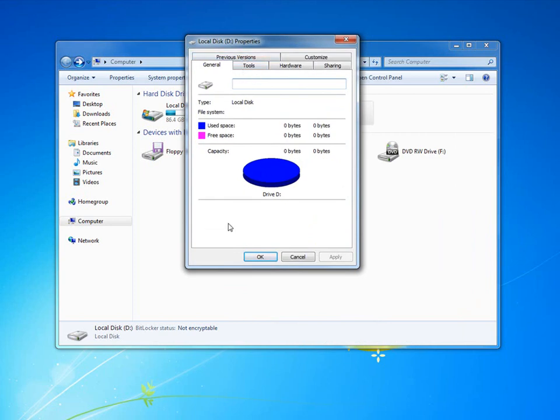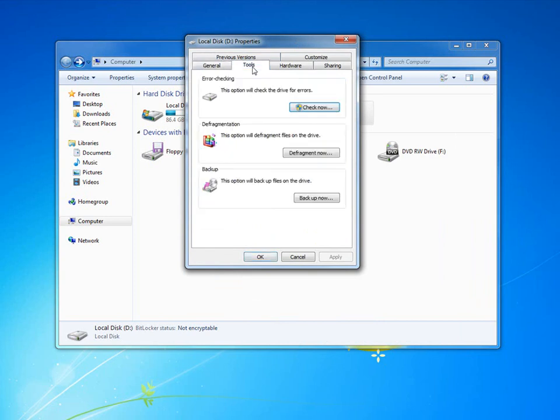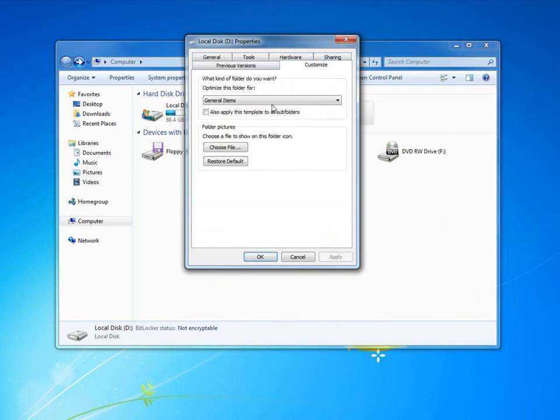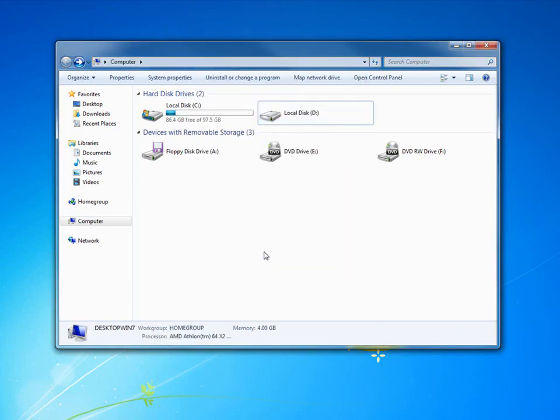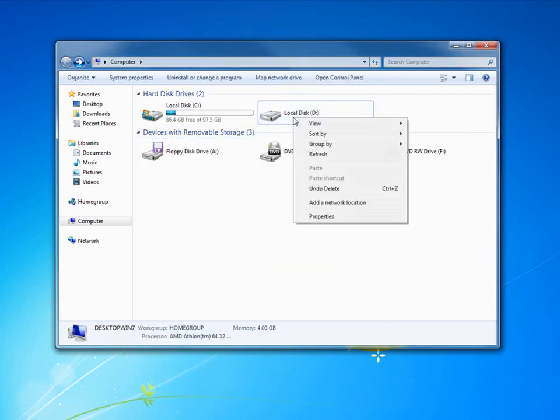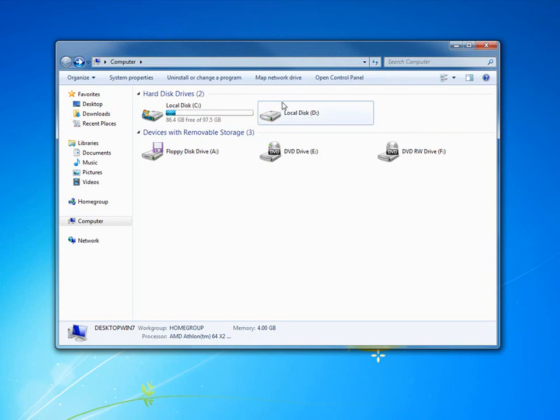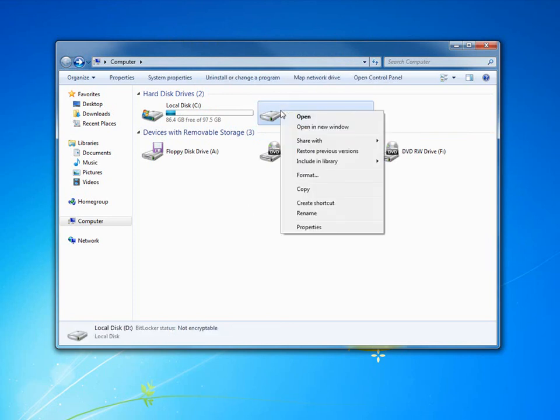In Properties you can see there's no free space because it's not formatted, Windows has no idea what's on that disk. You can go to Tools and we can actually do some error checking and stuff on here, we could defrag it, we could back it up if it was an actual drive, but it's not.